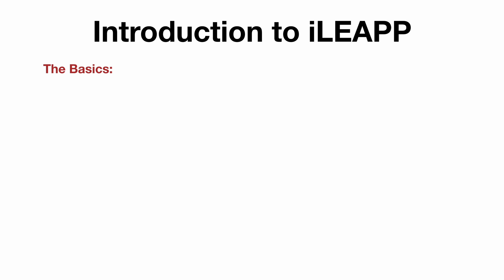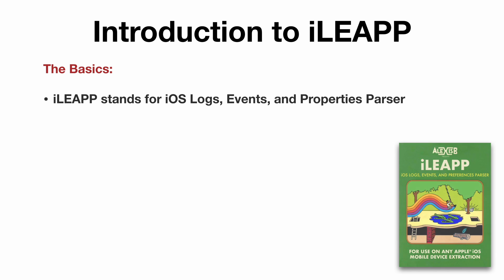First, let's cover the basics. iLeap stands for iOS Logs, Events, and Properties Parser.